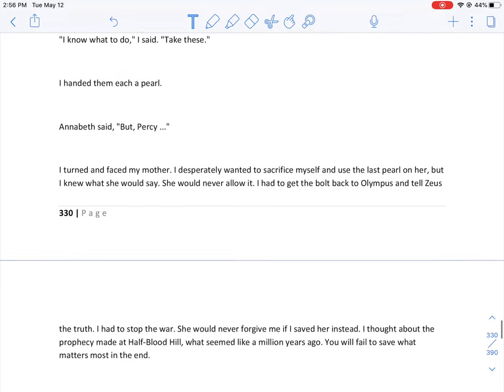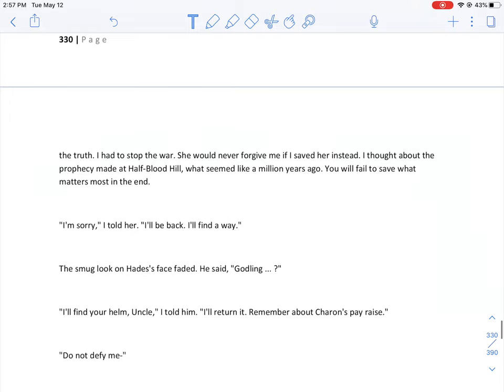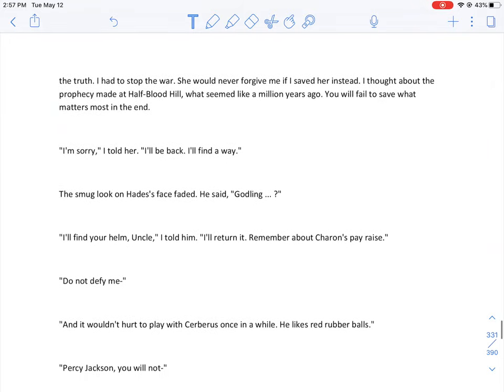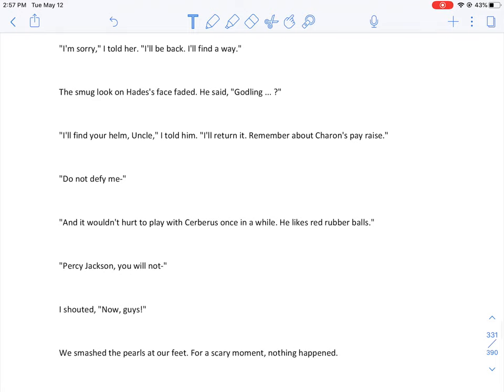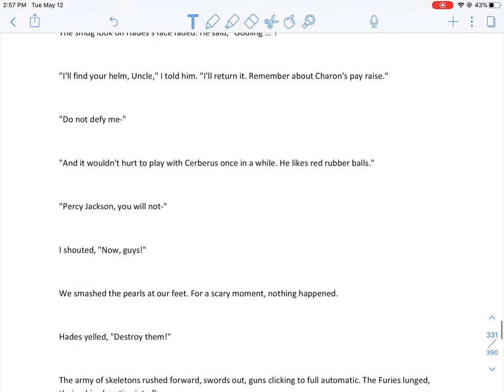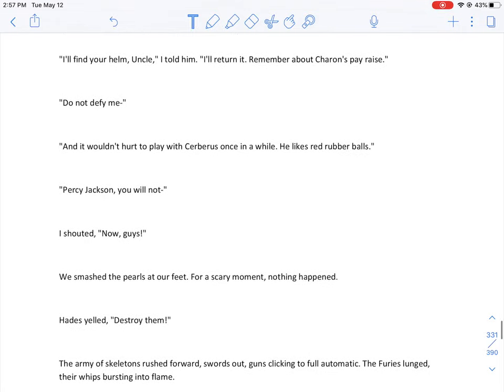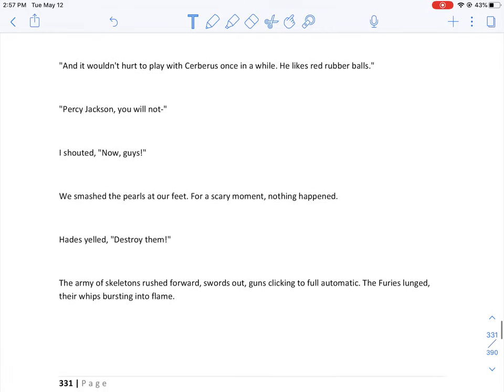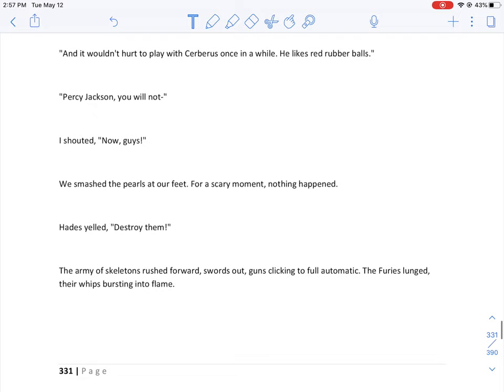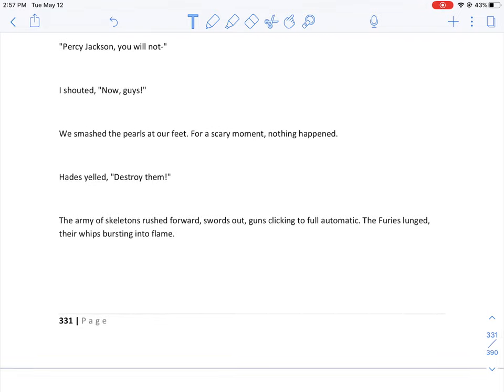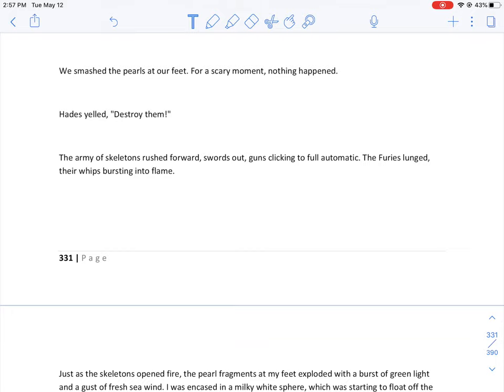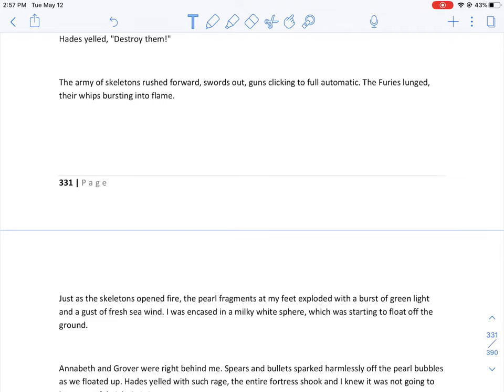No way, Grover said. I'm staying behind. Think again, goat boy, Annabeth said. Stop it, both of you, I said. I felt like my heart was being ripped in two. They had both been with me through so much. I remembered Grover dive-bombing Medusa in the statue garden and Annabeth saving us from Cerberus. We'd survived Hephaestus's waterland ride, the St. Louis Arch, Lotus Casino. I had spent thousands of miles worried that I'd be betrayed by a friend, but these friends would never do that. They had done nothing but save me over and over, and now they wanted to sacrifice their lives for my mom. I know what to do, I said. Take these. I handed them each a pearl. Annabeth said, But Percy— I turned and faced my mother. I desperately wanted to sacrifice myself and use the pearl on her, but I knew what she would say. She would never allow it. I had to get the bolt back to Olympus and tell Zeus the truth. I had to stop the war. She would never forgive me if I saved her instead. I thought about the prophecy made at Half-Blood Hill, what seemed like a million years ago. You will fail to save what matters most in the end. I'm sorry, I told her. I'll be back. I'll find a way. The smug look on Hades's face faded. Godling— I'll find your helm, Uncle, I told him. I'll return it. Remember about Charon's pay raise. Do not defy me— And it wouldn't hurt to play with Cerberus once in a while. He likes red rubber balls. Percy Jackson, you will not— Now! I shouted. We smashed the pearls at our feet.